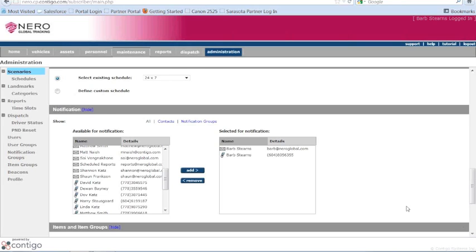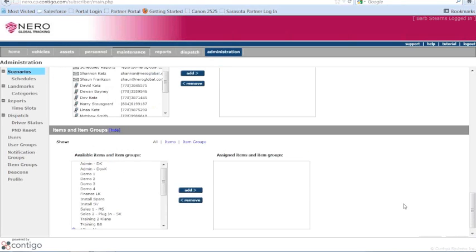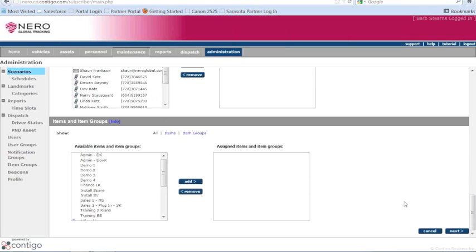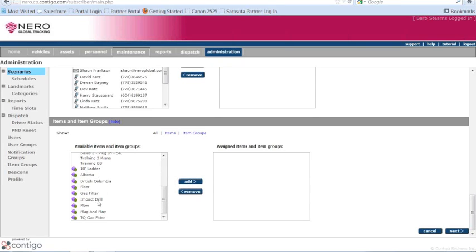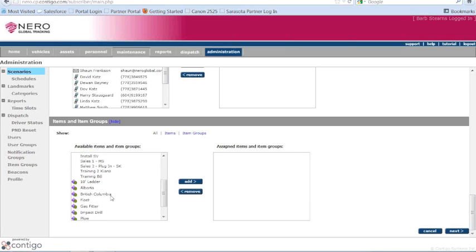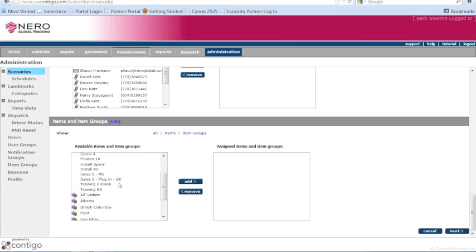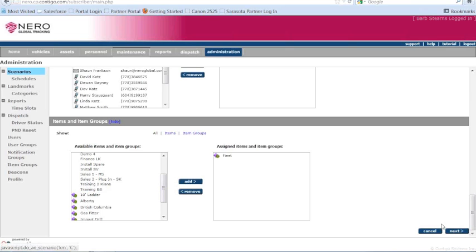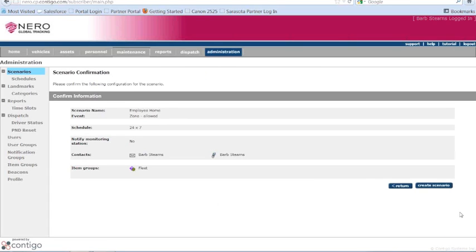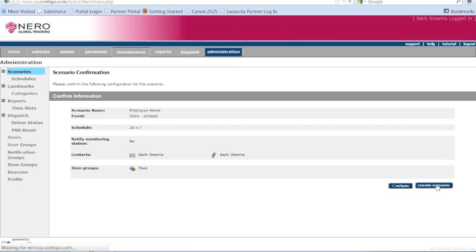Again, click to continue. And which vehicle does it apply to? Does it apply to my entire fleet? Just any group, item group I've set up? Or is it just one specific vehicle? You can be really specific. Let's say we're going to include the whole fleet. And I click on next. Gives me the information to confirm. And I create scenario. And it's that simple to do.